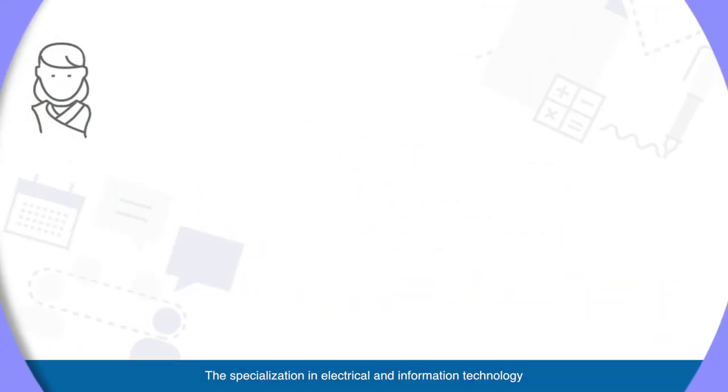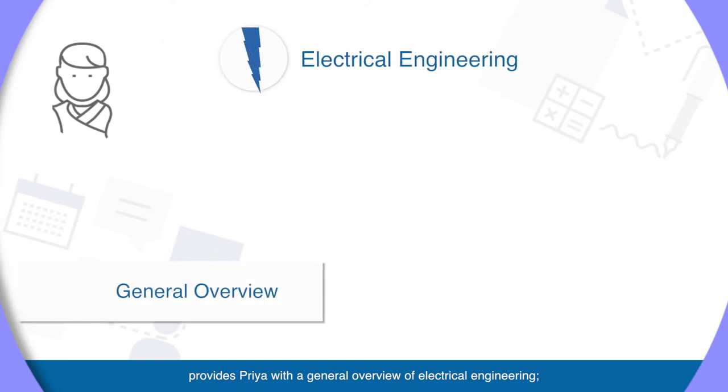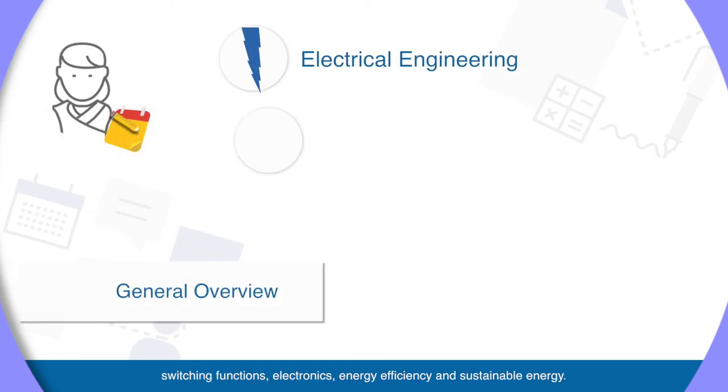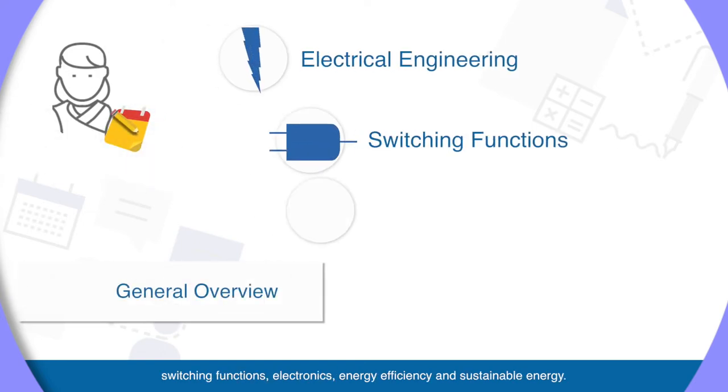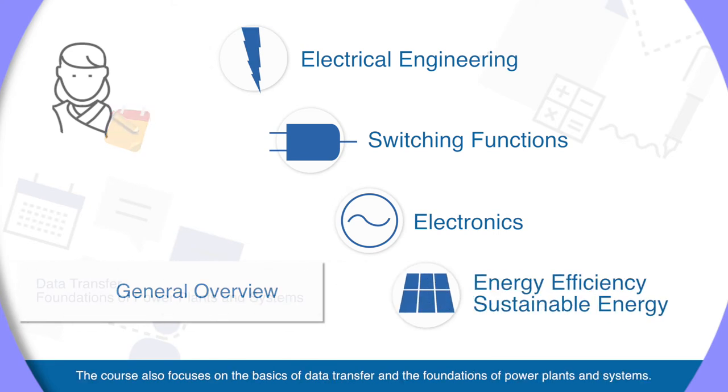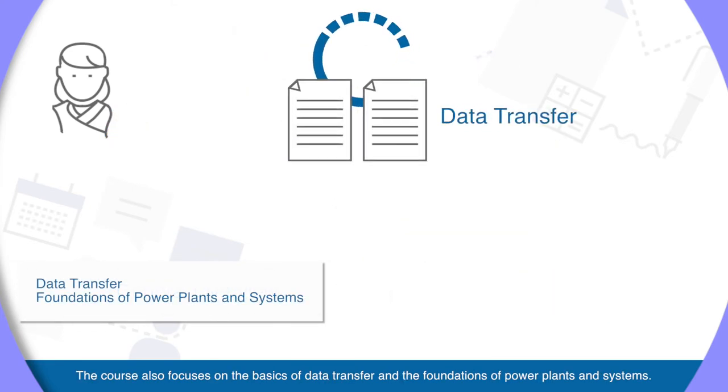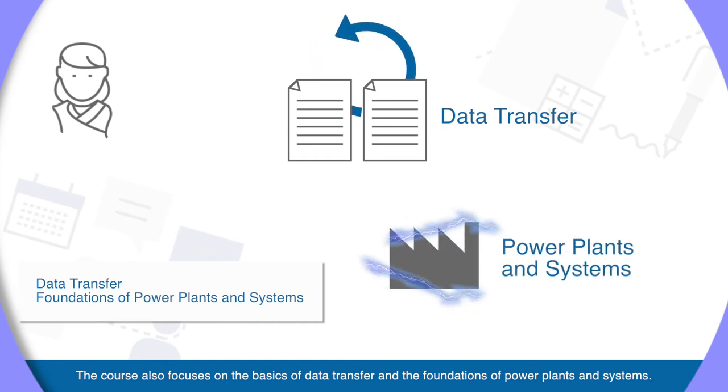The specialization in electrical and information technologies provides Priya with a general overview of electrical engineering, switching functions, electronics, energy efficiency and sustainable energy. The course also focuses on the basics of data transfer and the foundations of power plants and systems.